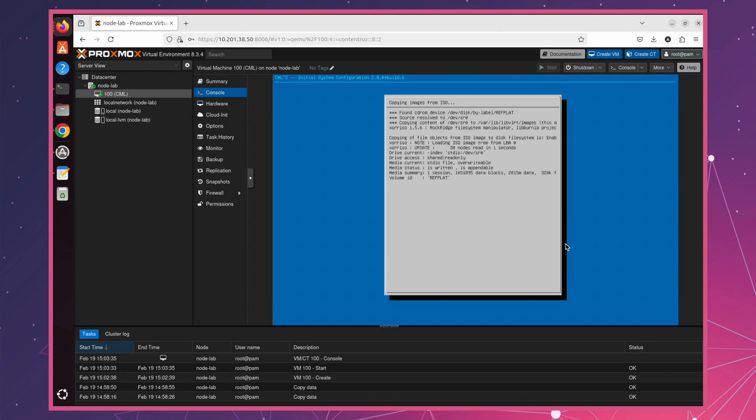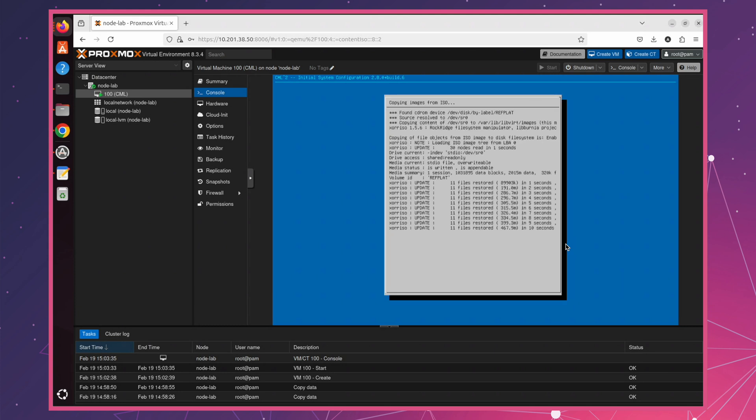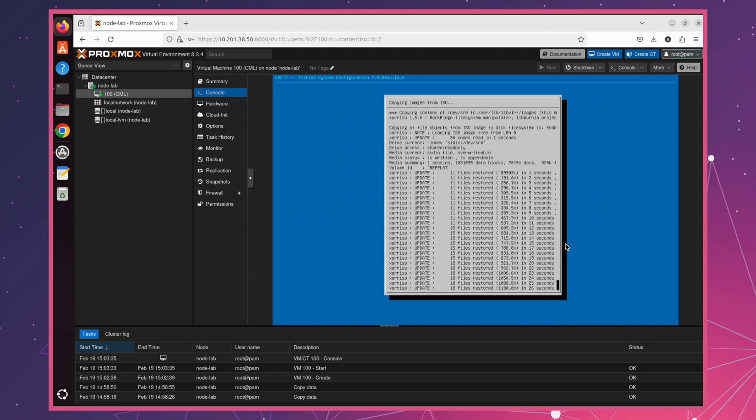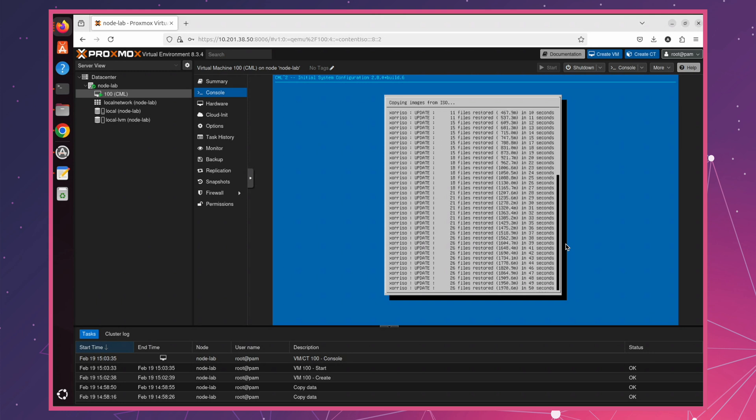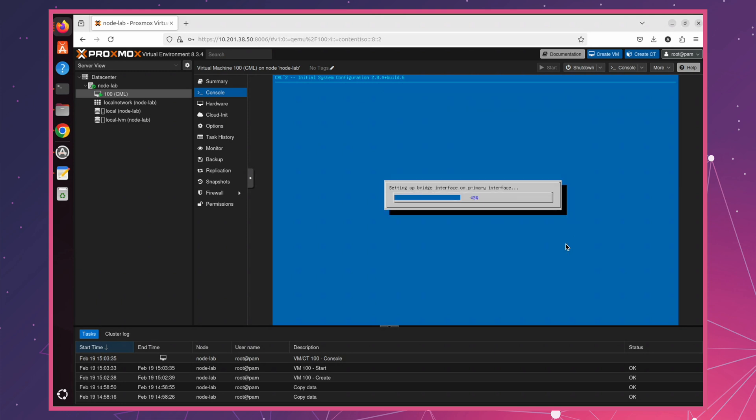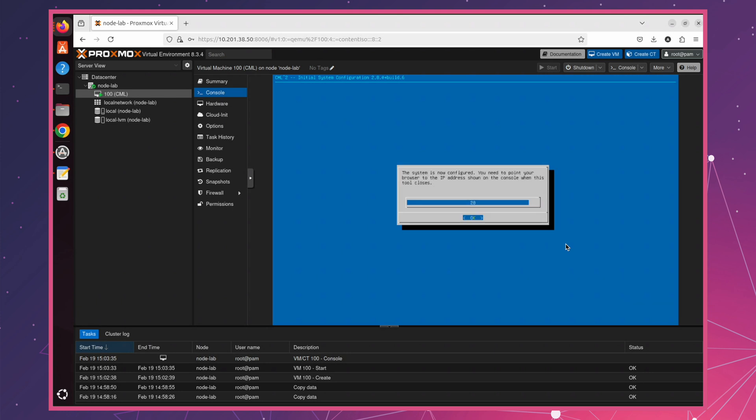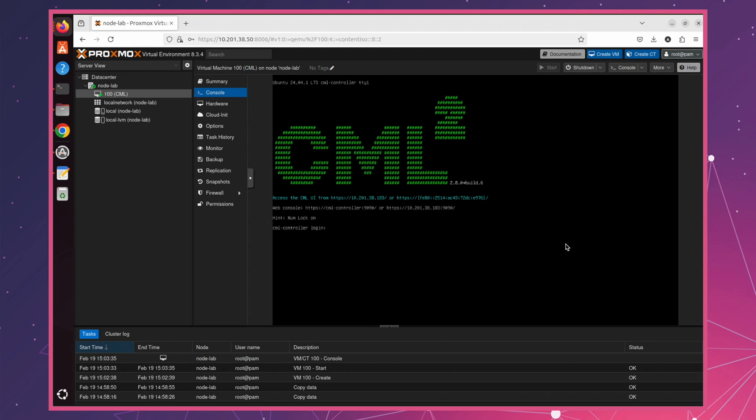Now, the system is copying files for rift plat image. This may take some time. And that's it. Installation is complete.